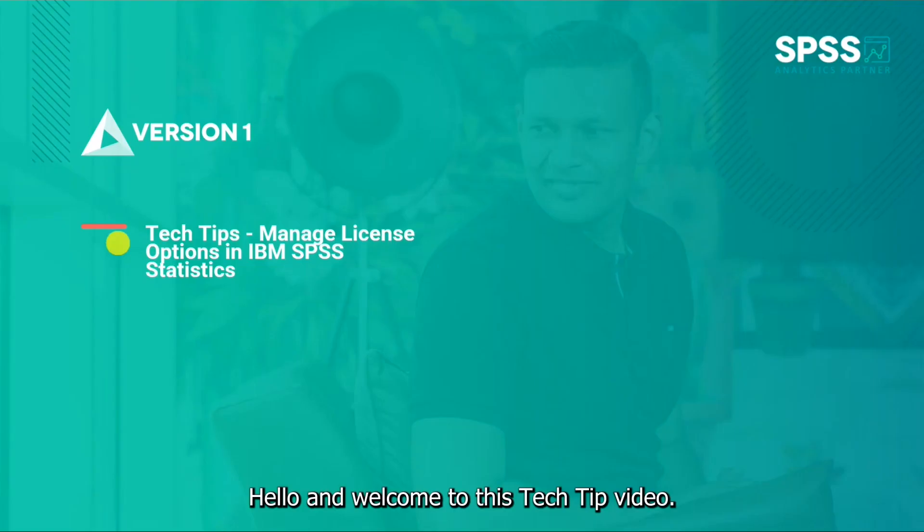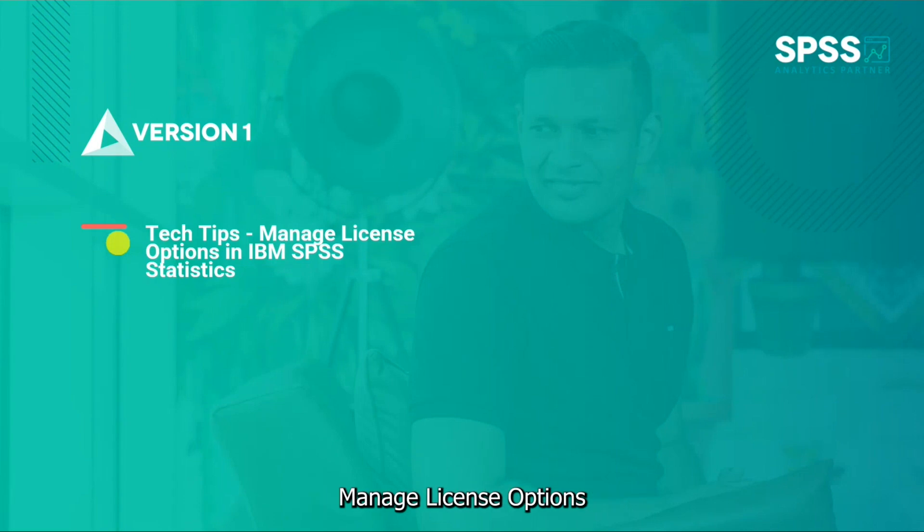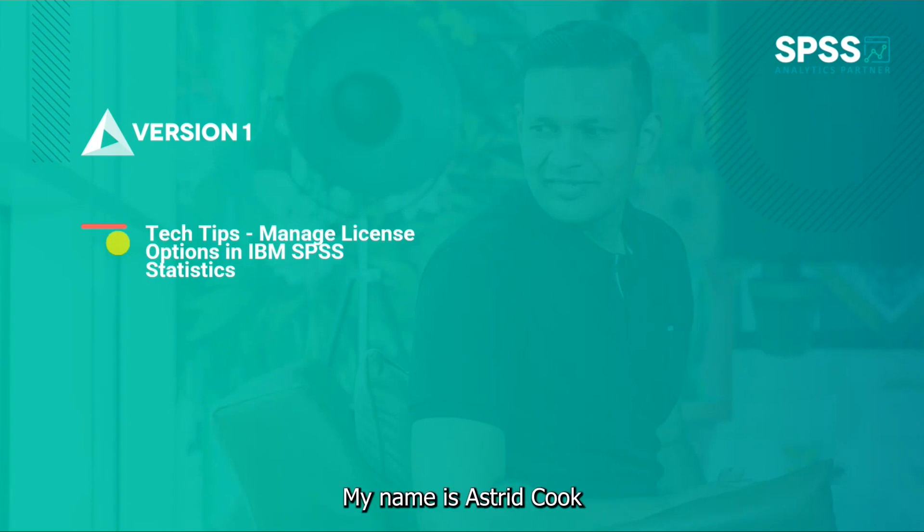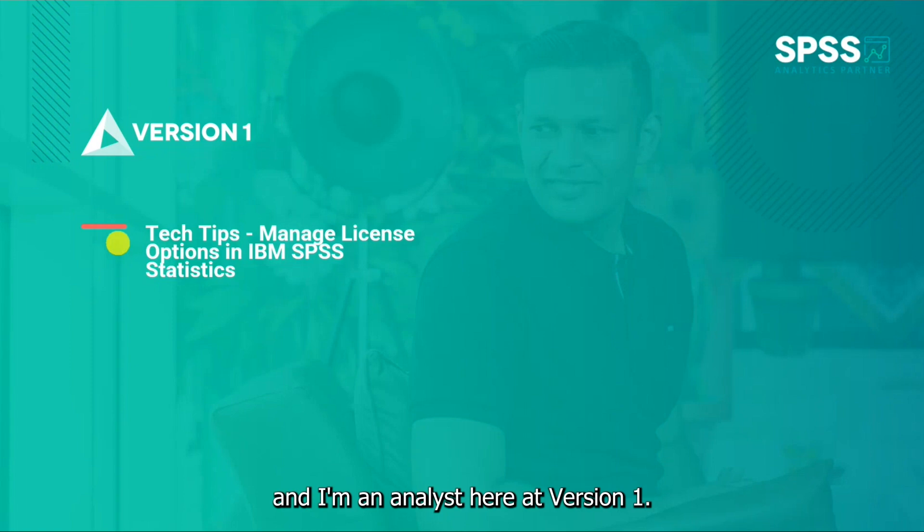Hello and welcome to this tech tip video. Today we wanted to show you manage license options in IBM SPSS Statistics. My name is Astrid Cook and I'm an analyst here at Version One.